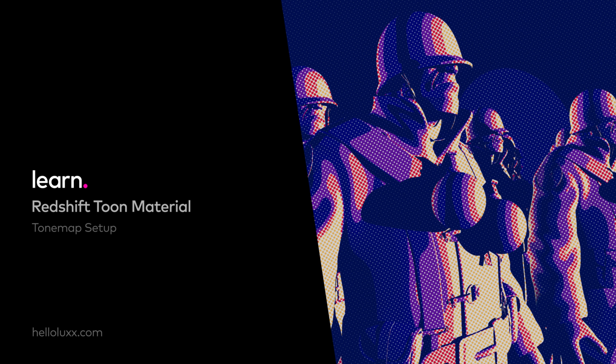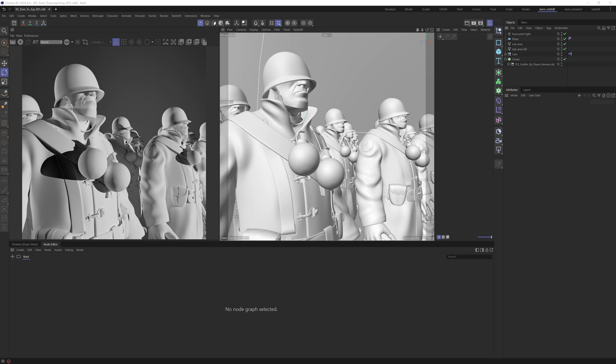Hi, welcome to another tutorial with me, Tim Clapham from HelloLux.com. In this tutorial, we are going to be looking at working with the Redshift 2 material to create a nice tone map setup. It's really flexible and easy to use and allows you to try all sorts of variations nice and quickly.